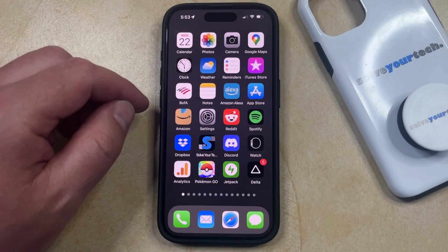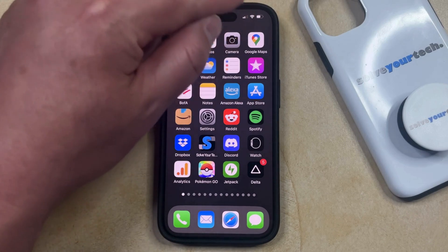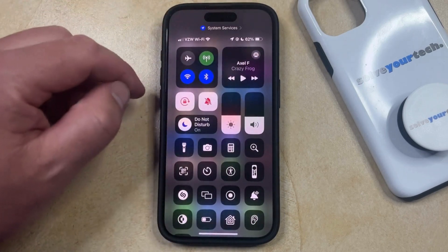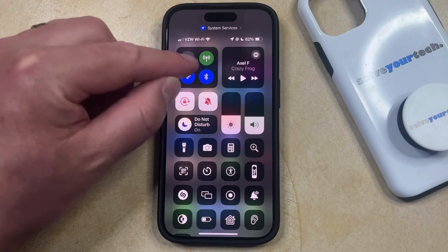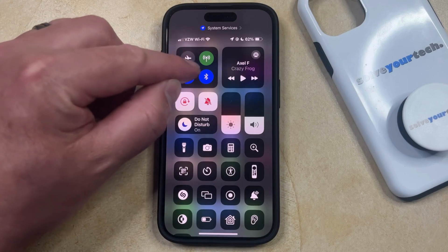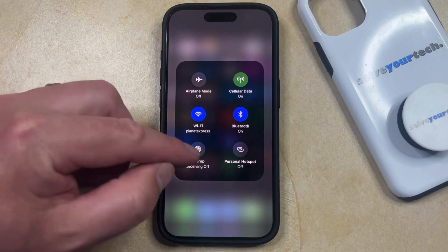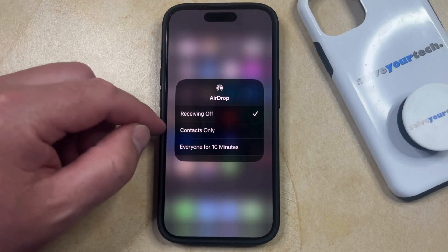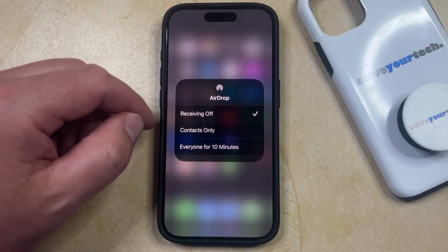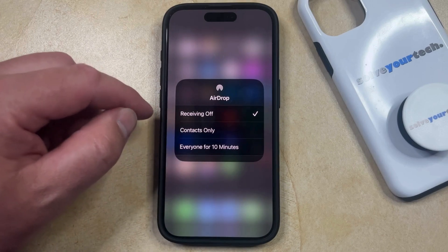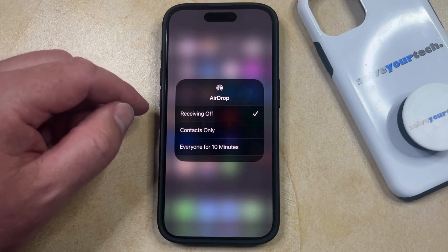Note that you can also change the setting through the Control Center. You can do this by swiping down from the top right corner of the screen, and then you just need to find the network square at the top left corner of the screen, and then you can select the AirDrop button here. This is going to bring up the same list of options that you saw in the Settings menu, so if you want to stop anyone from being able to send you AirDrop files, then just make sure that Receiving Off is selected there as well.